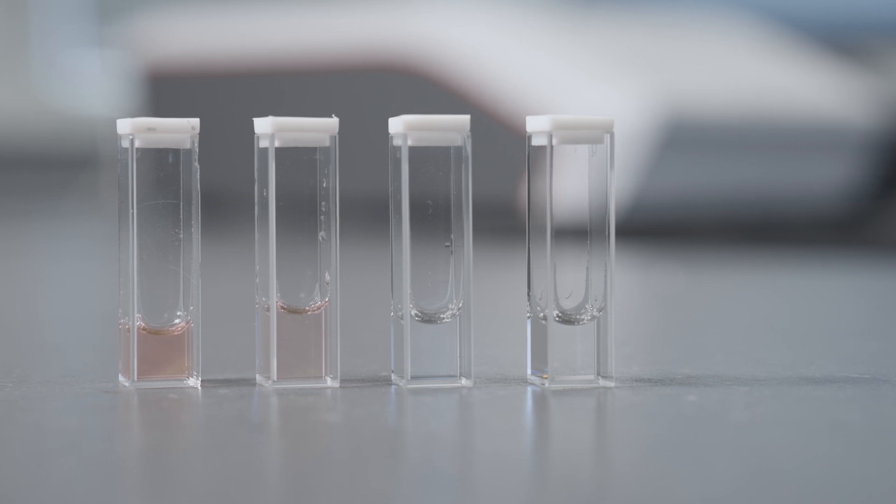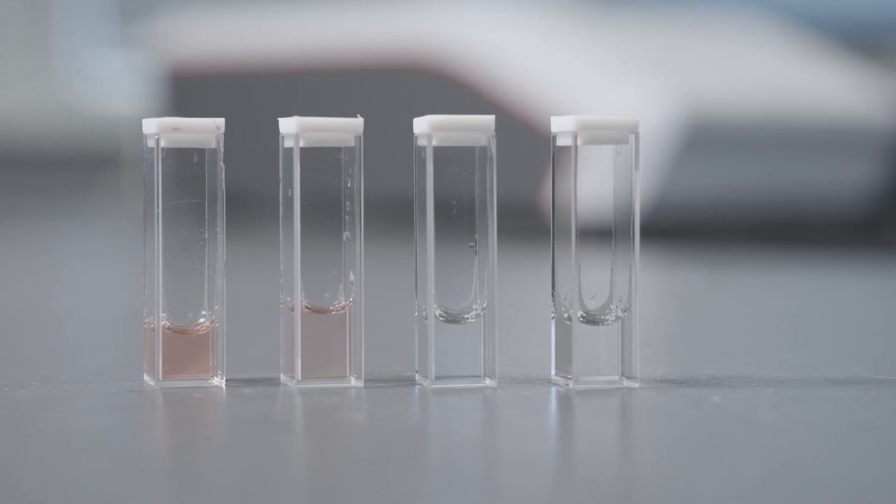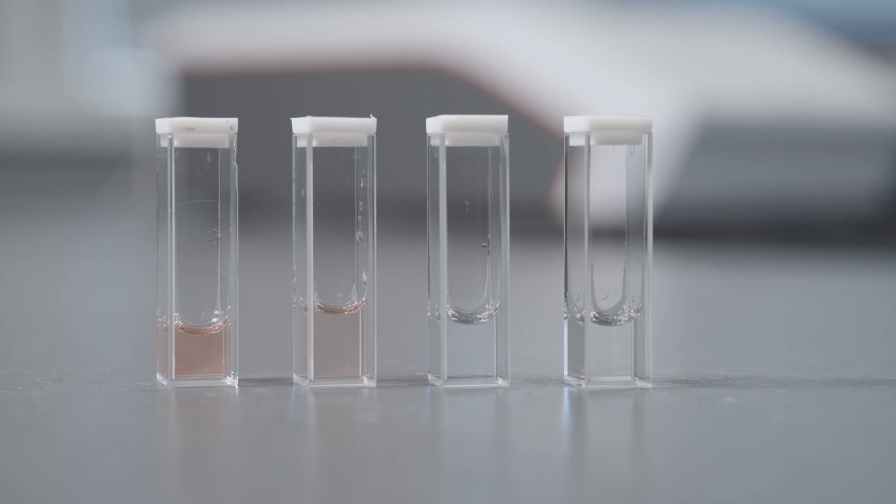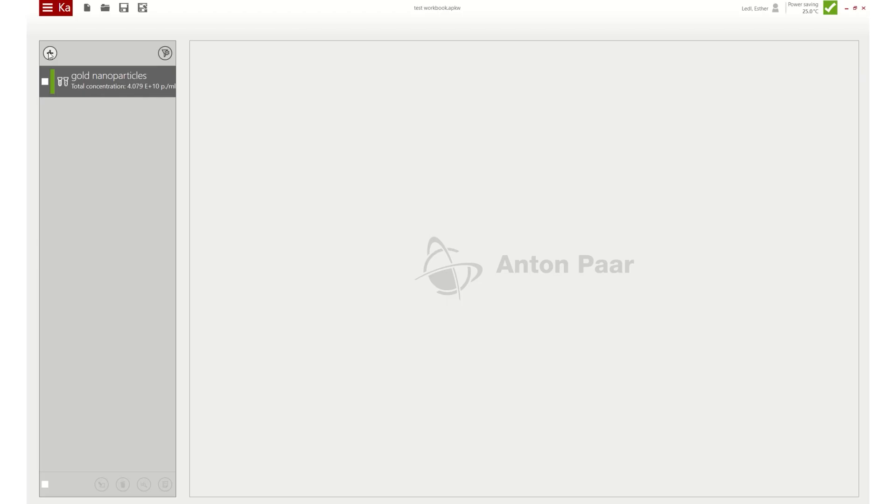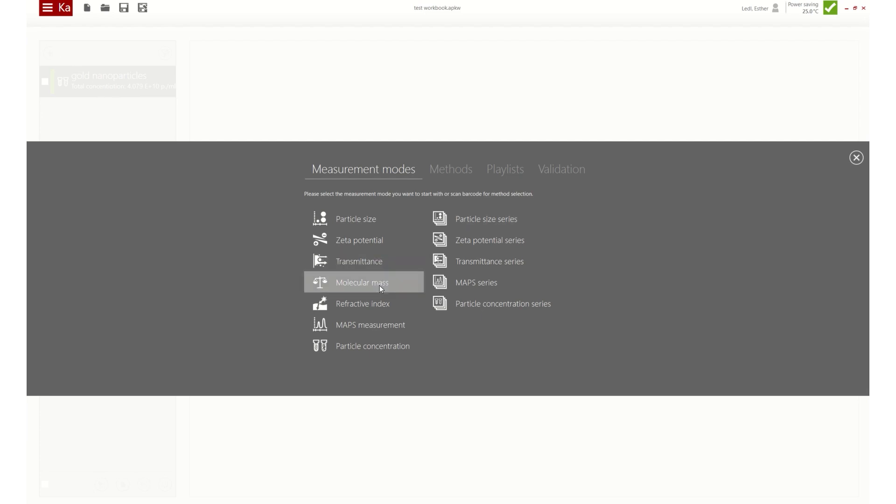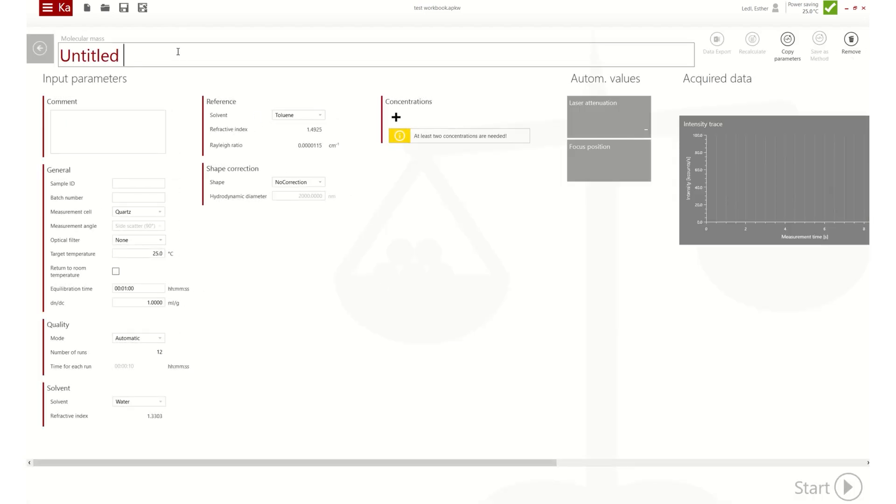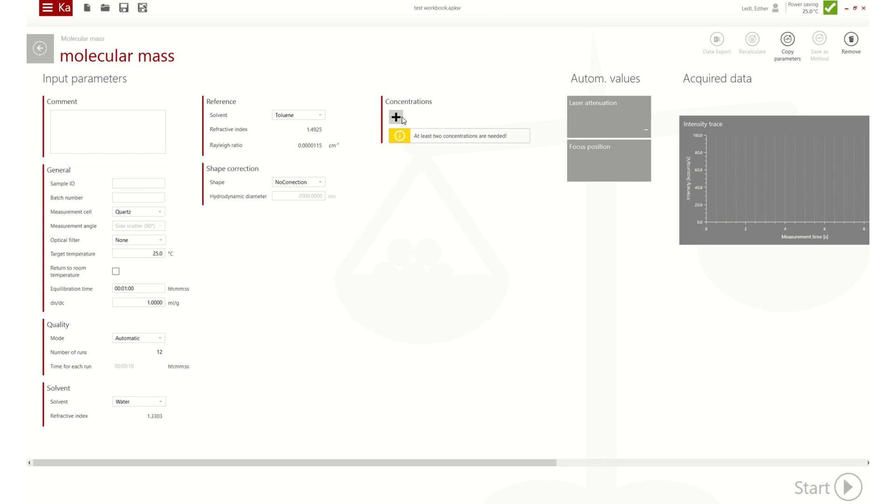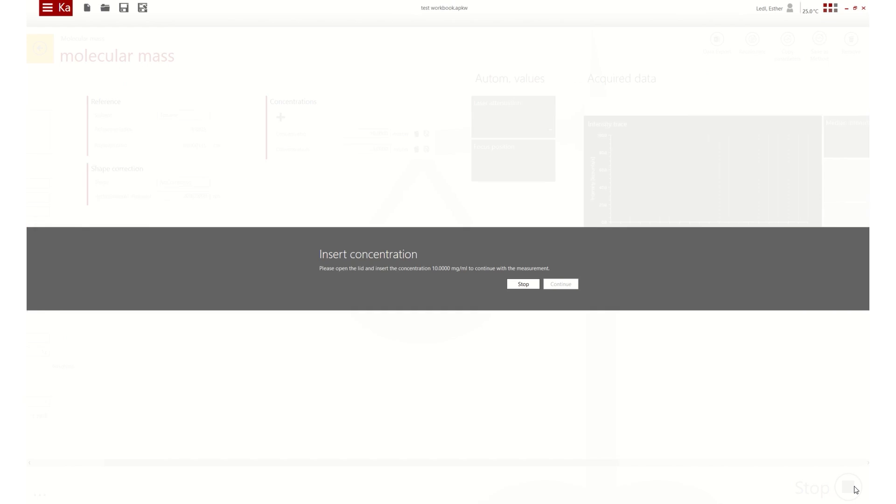Molecular mass is available for the DLS 701 and 501. At least two different concentrations in milligrams per milliliter of the same sample are needed. After the sample measurement, measure the solvent and a reference with known scattering intensity. Calliope notifies the user when the exchange of cuvettes is necessary. Use only quartz cuvettes for this measurement mode because of their optimal optical properties.